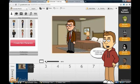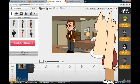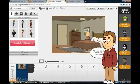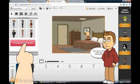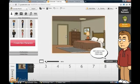You can also preview it and save it by pressing either one of these buttons. You can also create characters by pressing this button. And last but not least, you can add scenes by pressing these buttons.